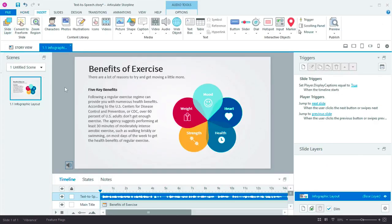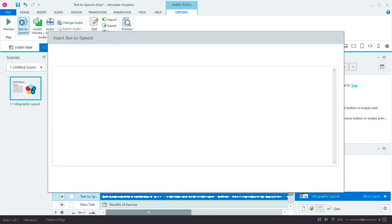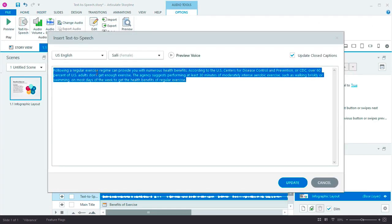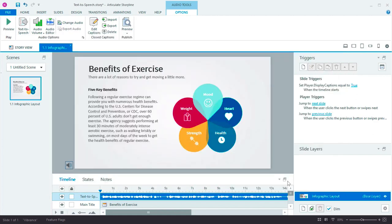The nice thing about text-to-speech is how easy it is to edit. Let's say I sent my course out for approval and got some changes from reviewers. I don't have to re-record all my audio. I can simply click text-to-speech here in the ribbon and make changes directly to my script. I can even change my voice or language. When I click Update, new narration is generated and the closed captions are updated too.